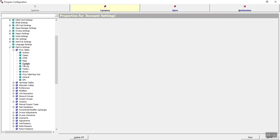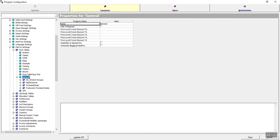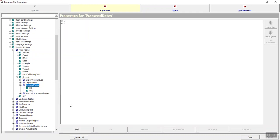So to do that, we're going to choose a price table — in this case the general price table. Then you'll see one of the settings here is promise dates. If we expand that, you'll see the existing promise dates. To create a new one, click on the heading and then there's an Add button down at the bottom.